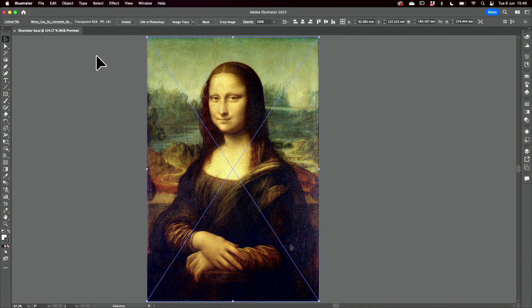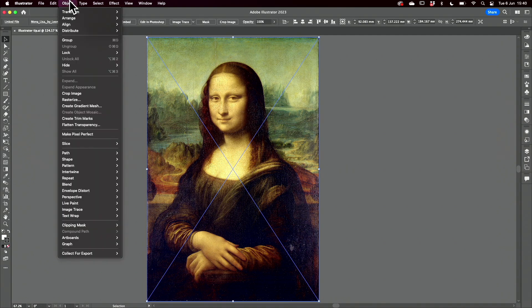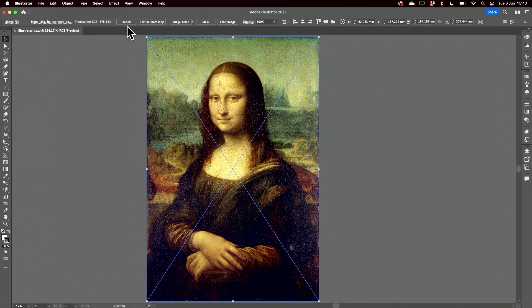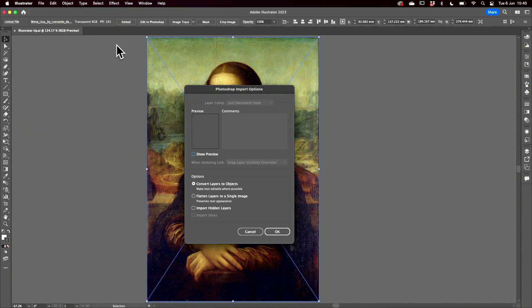I'm going to select it and then come to create object mosaic. This is dimmed. Before I can use that I will have to embed the image.